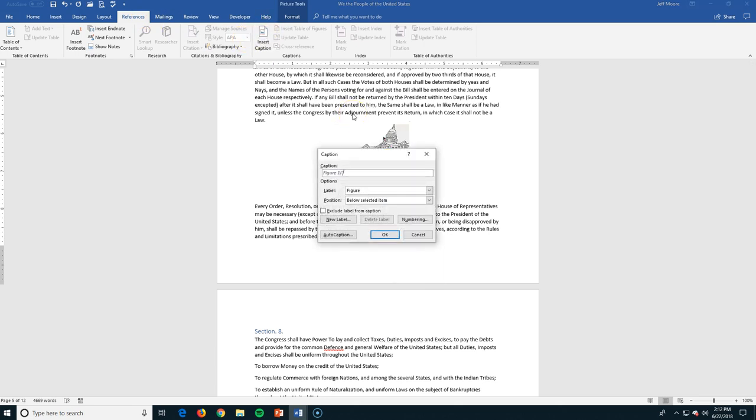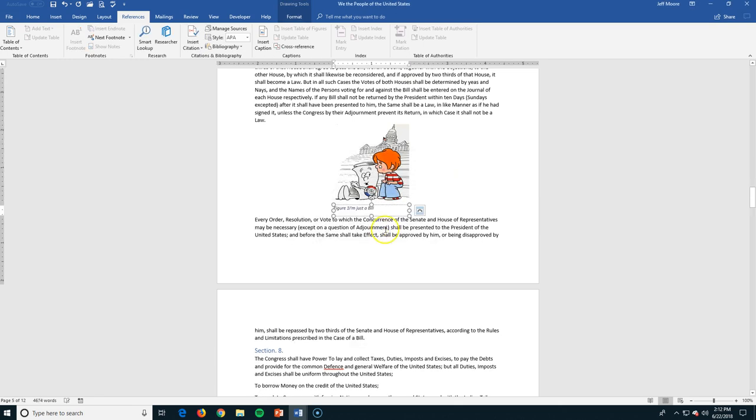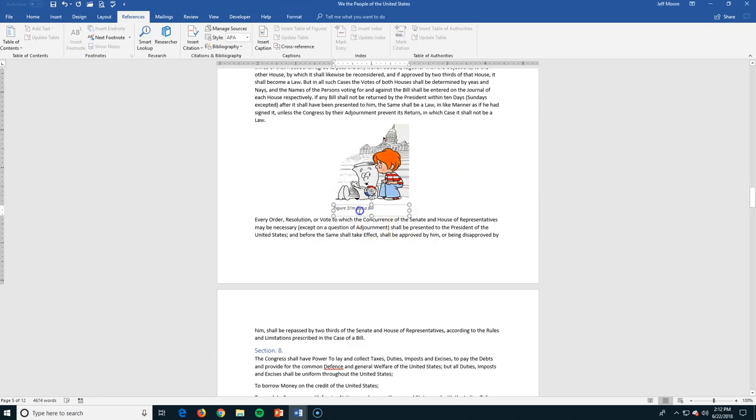So figure one, the caption is, I'm just a bill. This is from the old Schoolhouse Rock series. I click OK and I've got figure one, I'm just a Bill. Now, if I edit this, put a little bit of space in there.